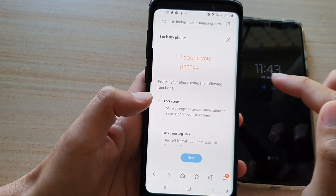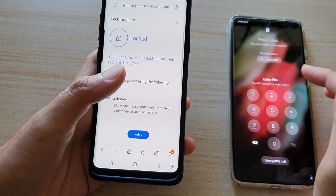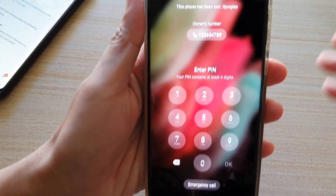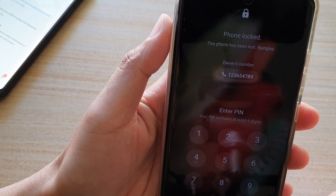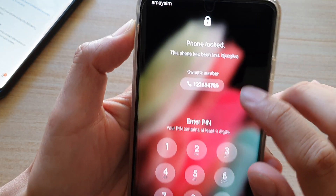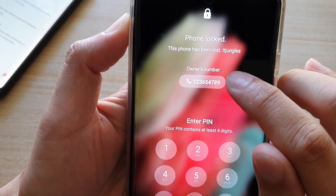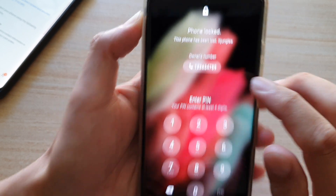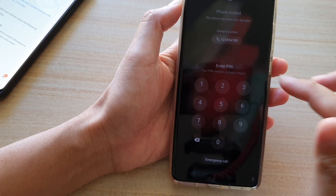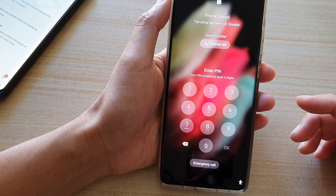It will send that lock command to the device along with your phone number and text message. If you look at the device you can see it says 'This phone has been lost' with the custom message right there. The owner's number is also shown on the lock screen, and the phone is now locked with the new PIN — you cannot access it without the correct PIN.